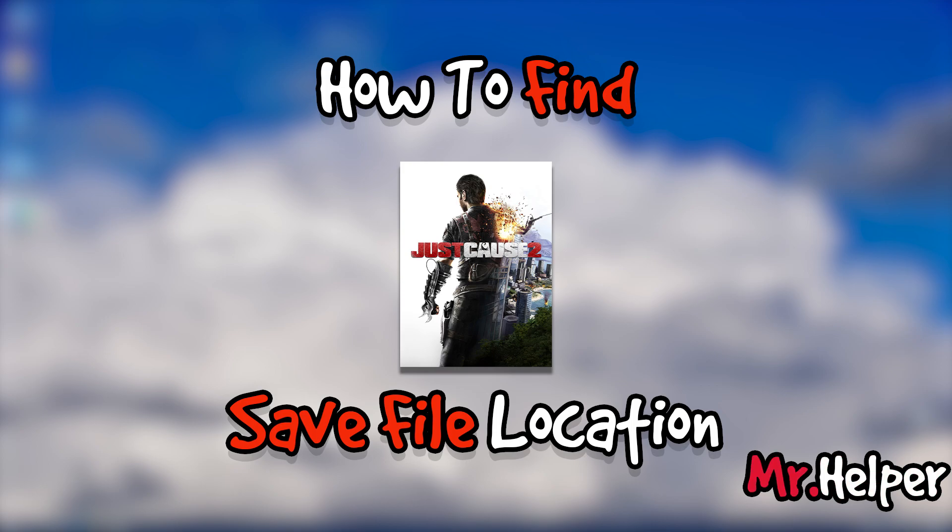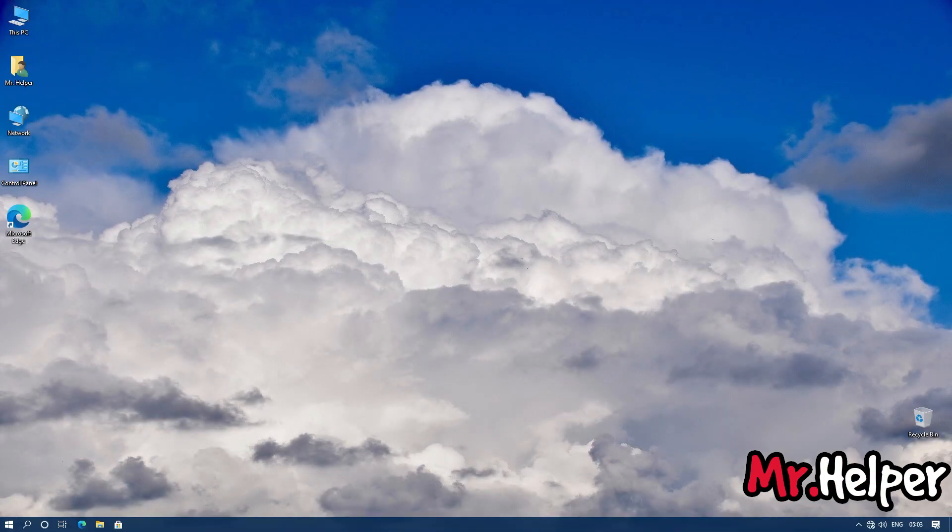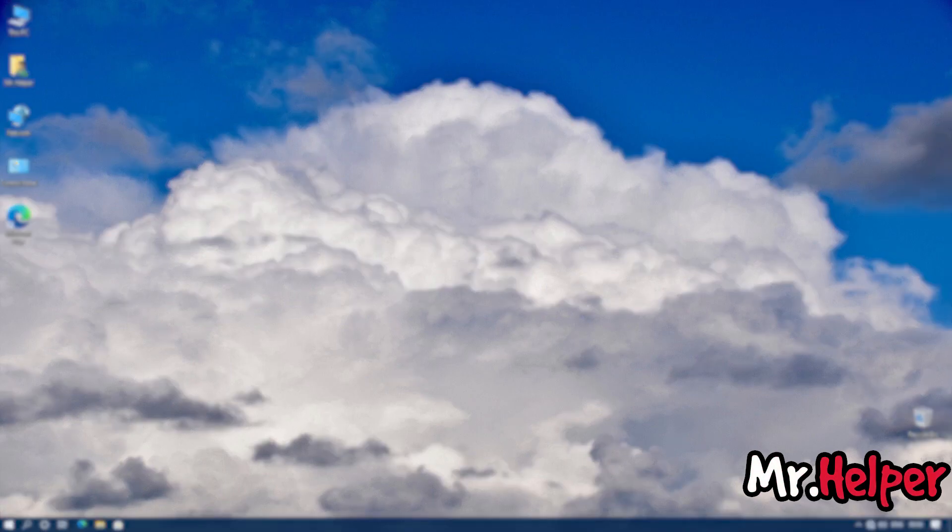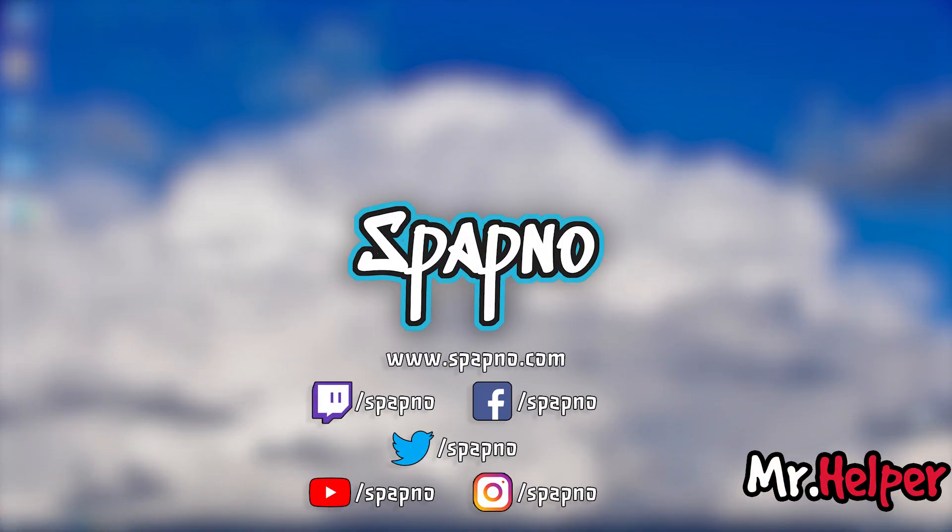Before I show you the save file location of Just Cause 2, let me tell you this. I have a second channel named Spapnow. Nowadays I am doing regular streams on that channel. If you want, you can join the stream.